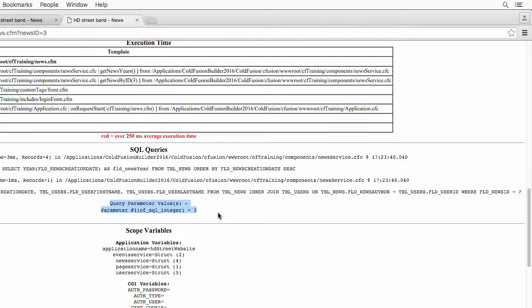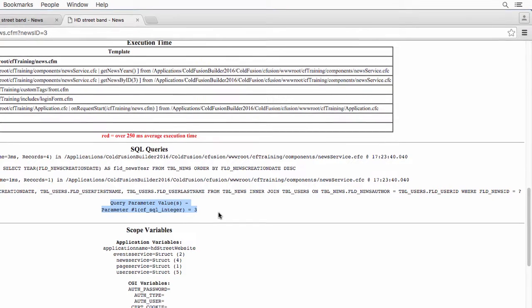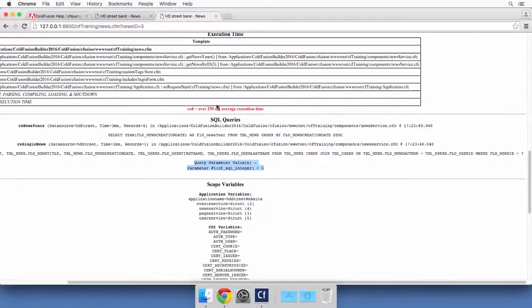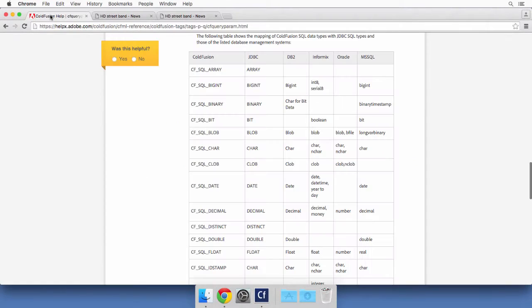So this is how you can protect yourself against the SQL injection attack. Now let's go to the online documentation for the cfQueryParam tag.